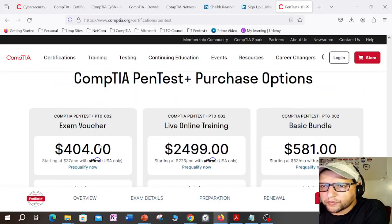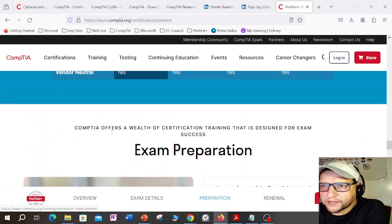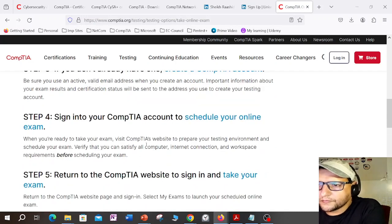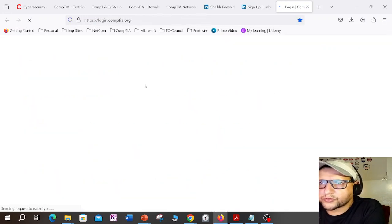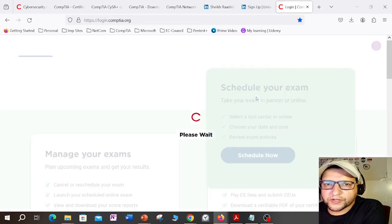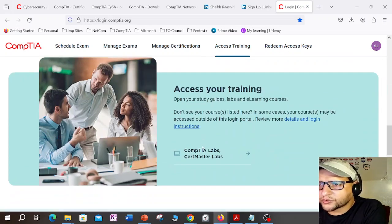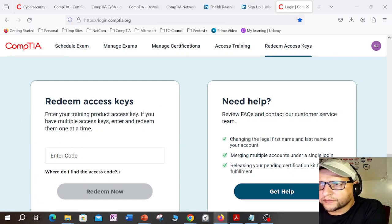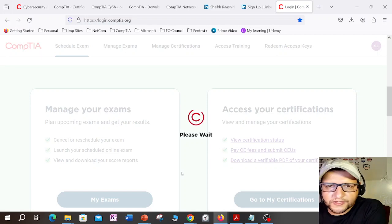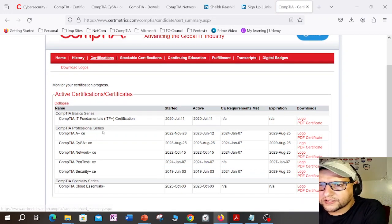To book this exam, go to the booking link where you can see different options and go to an online testing center. You can also go directly to login.comptia.org. Logging into my account, you can find all your exams, schedule exams, manage exams, access certifications and training, and redeem exam codes. Let me show you my certifications to confirm I've done this exam — PenTest+ is still valid.